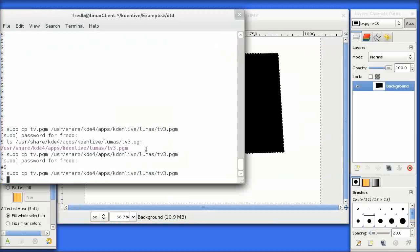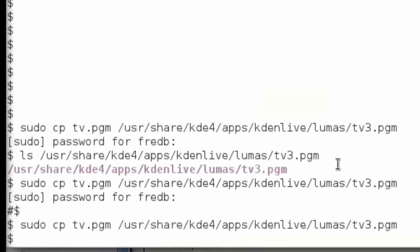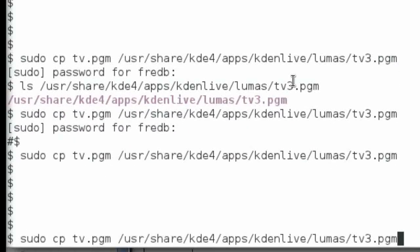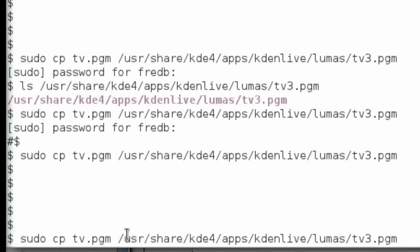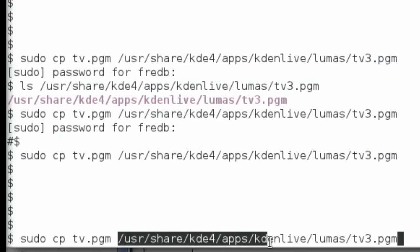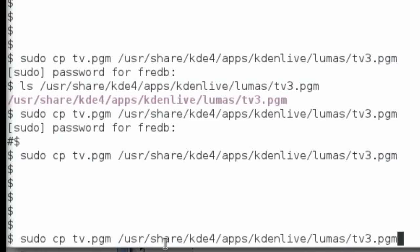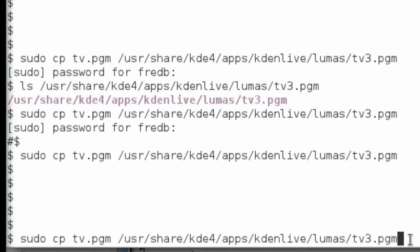What I can do here is pull up my commands that I used before. You can see here I'm going to copy my file that I just created, tv.pgm. I'm going to copy that across to the Kdenlive masking directory. That is /usr/share/kde4/apps/kdenlive/lumas, and I'm going to call the file tv3.pgm.